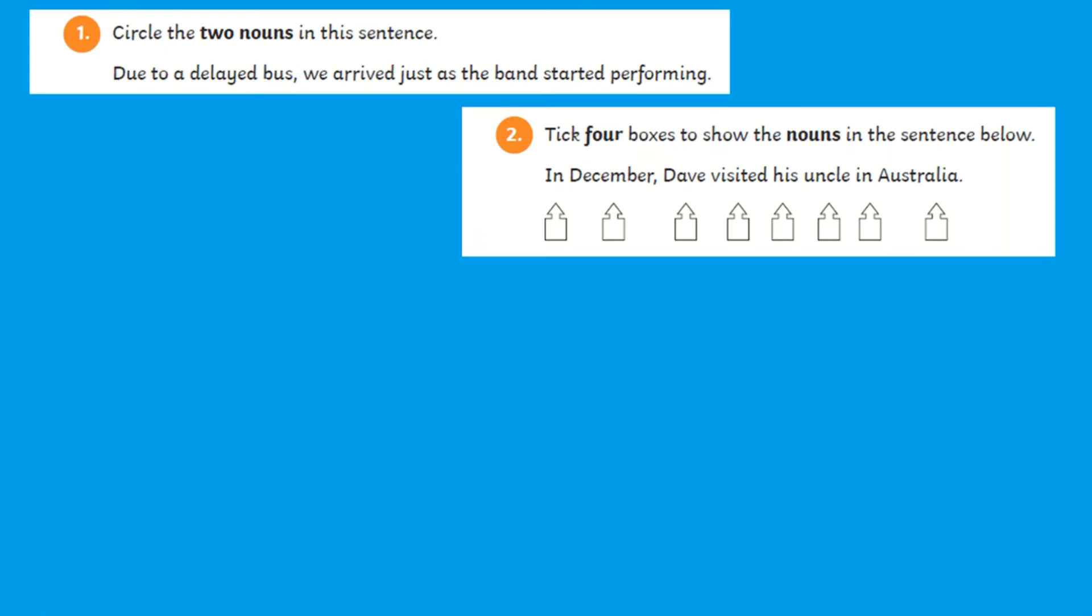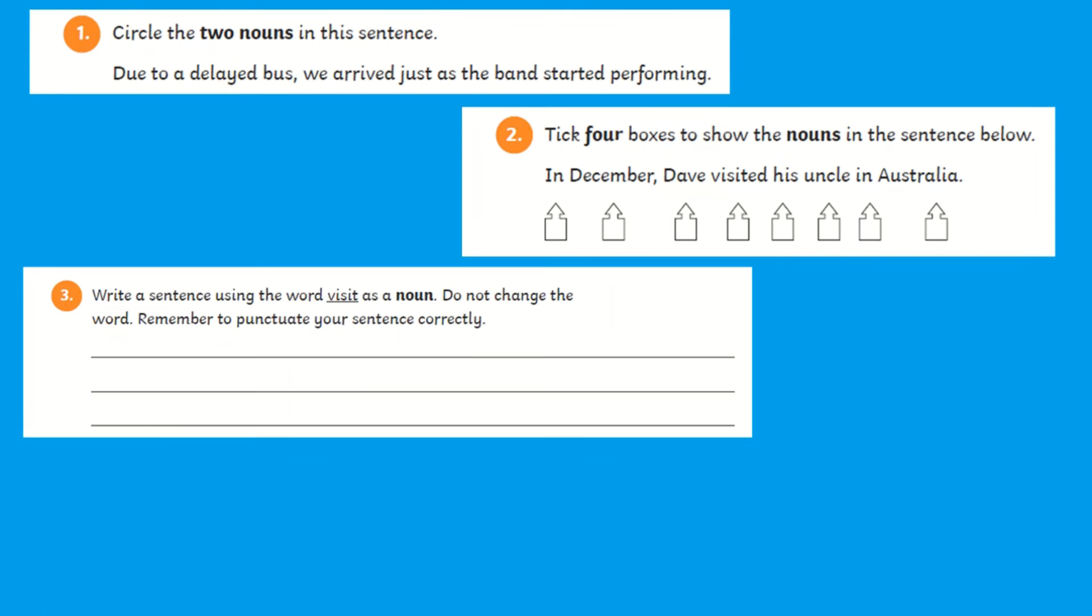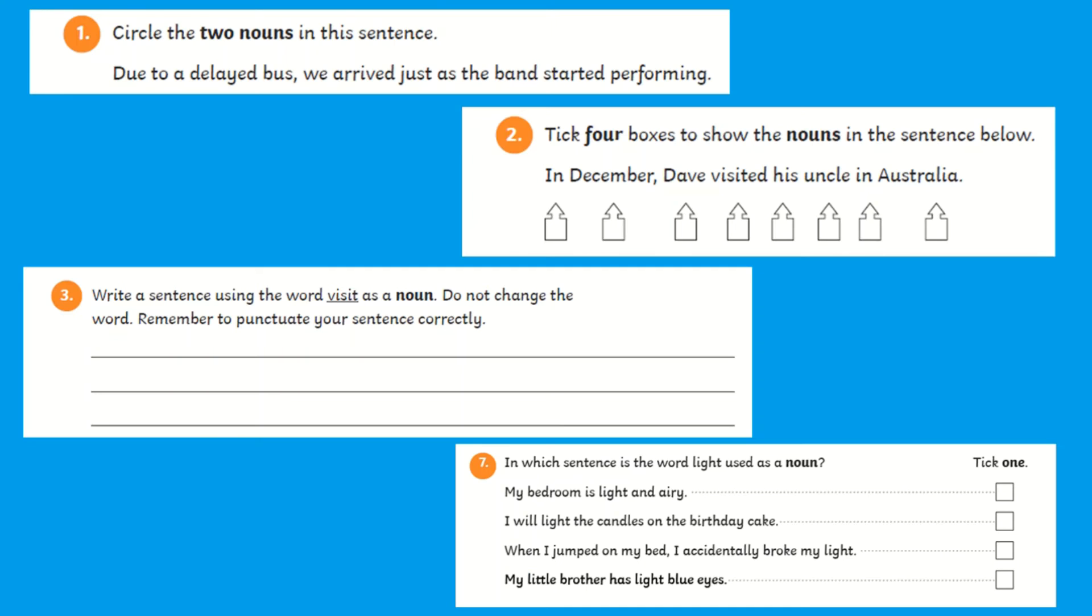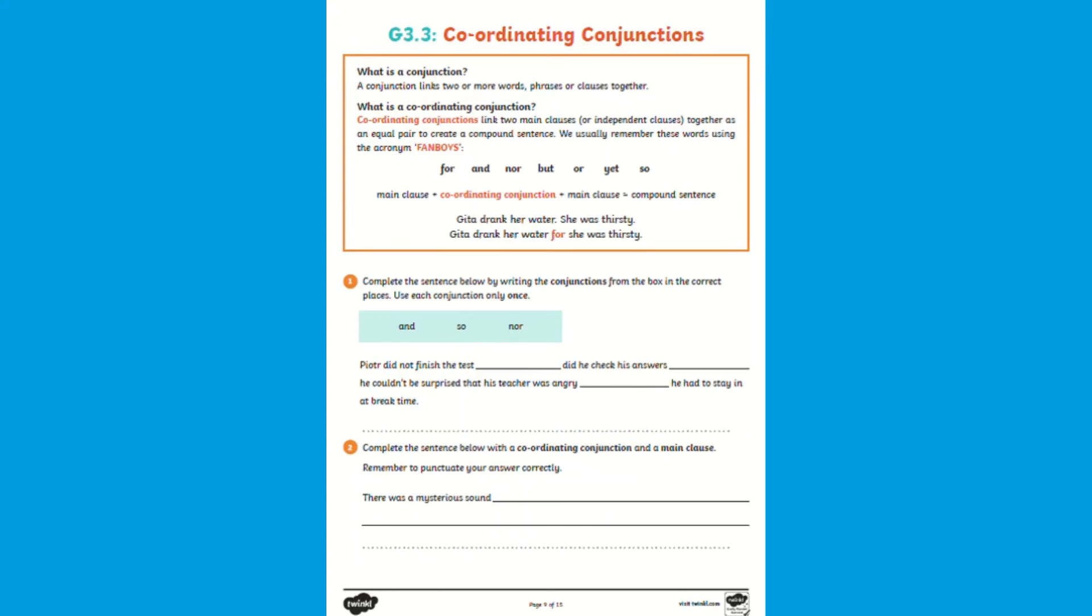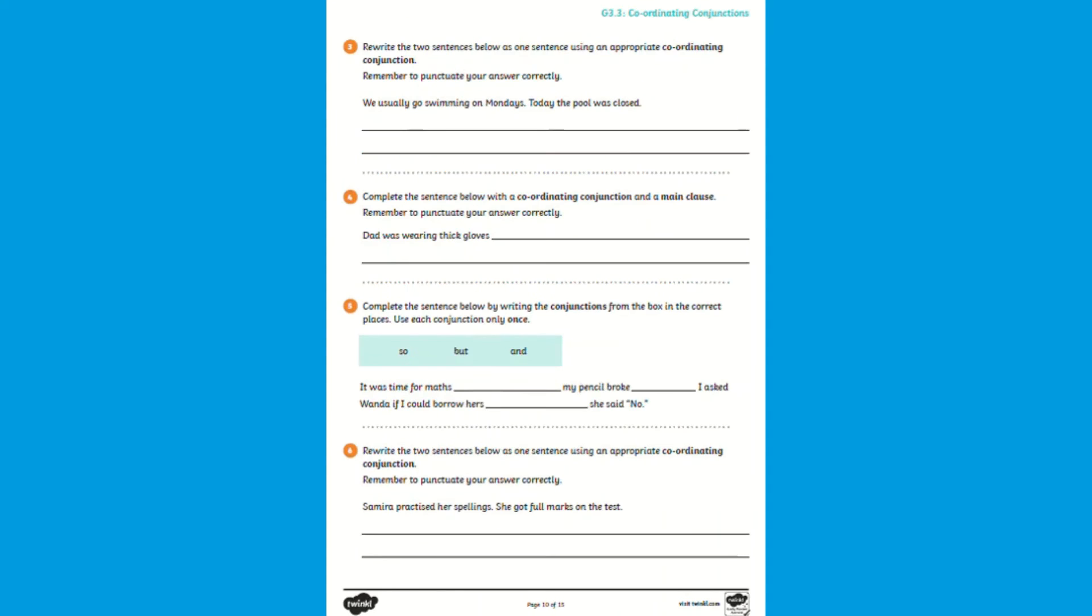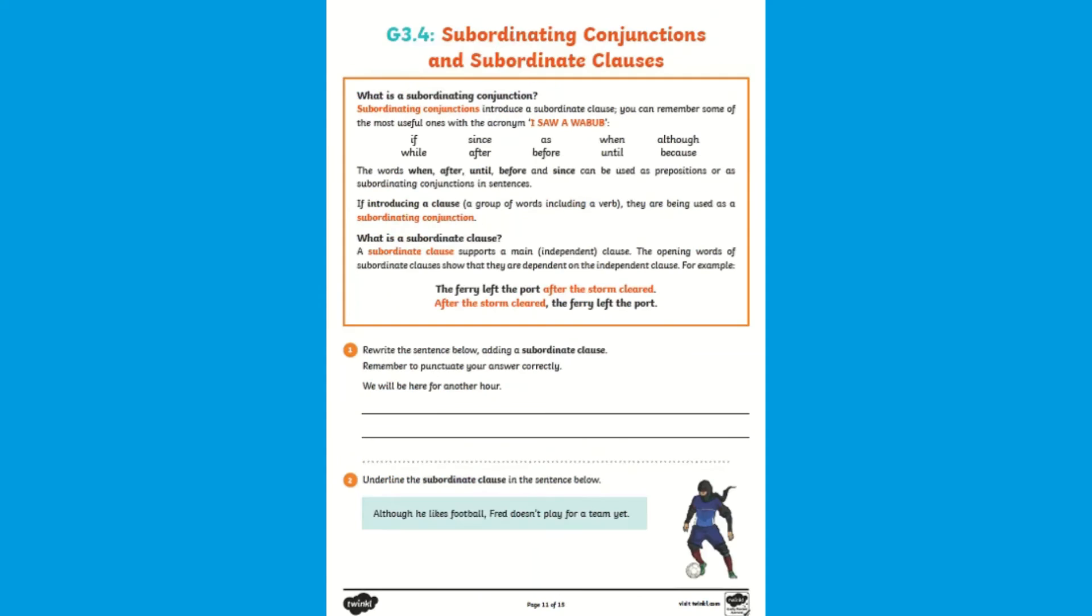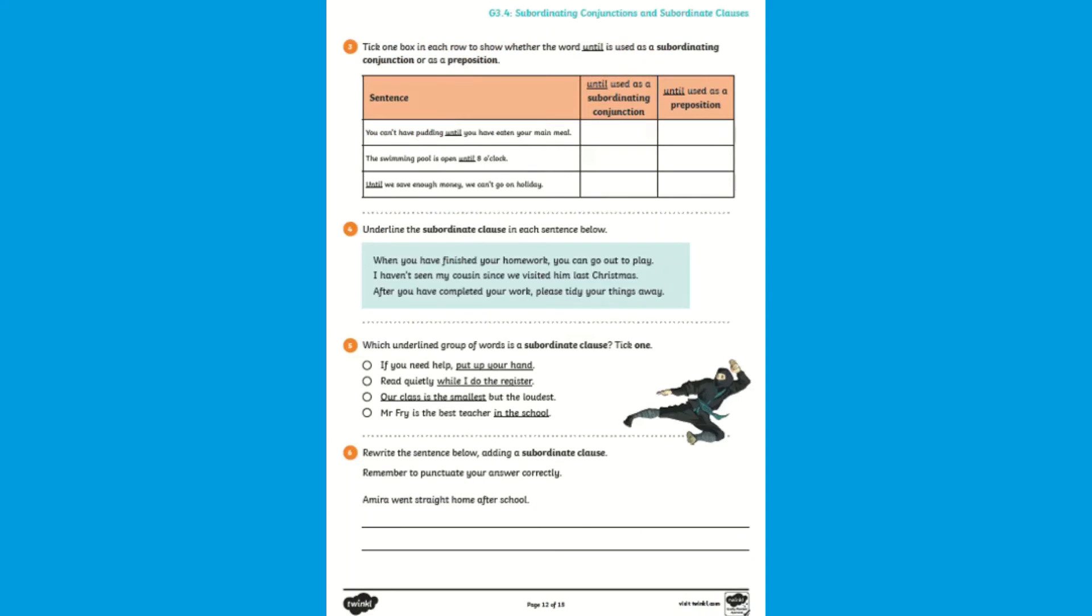Each domain has a range of different style questions such as circling, multiple choice, identifying types and even completing sentences. These styles of questions are what children should become familiar with when it comes to their SATs SPAG test.